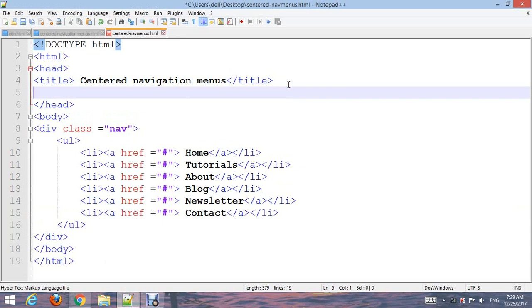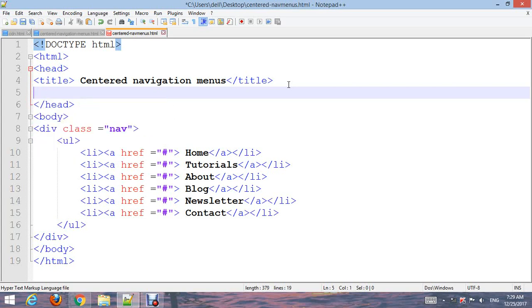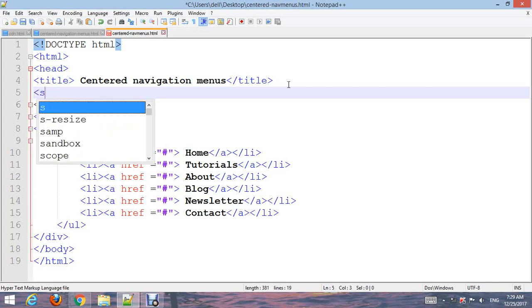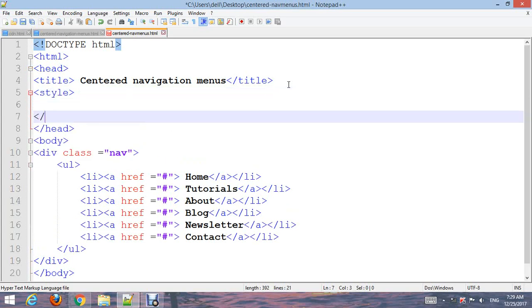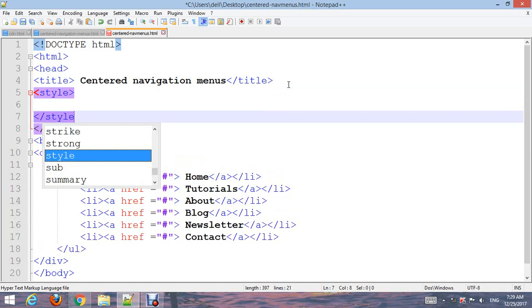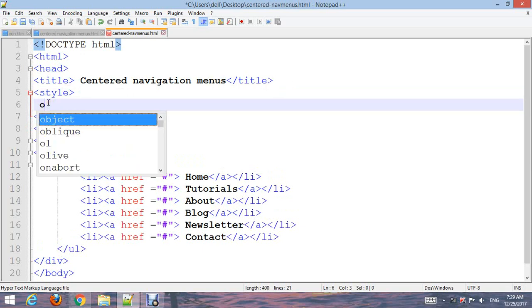Start with the body selector. Set the body margin to zero.